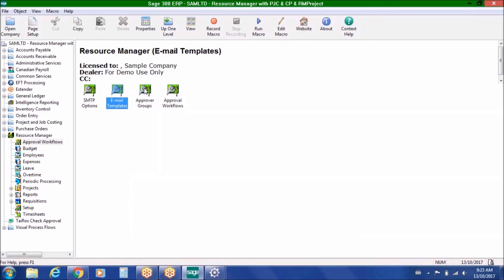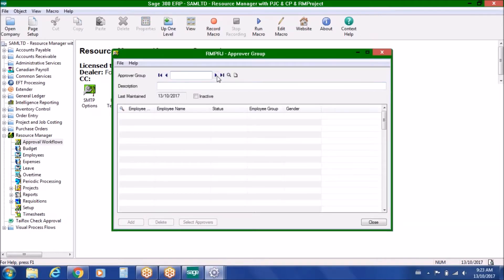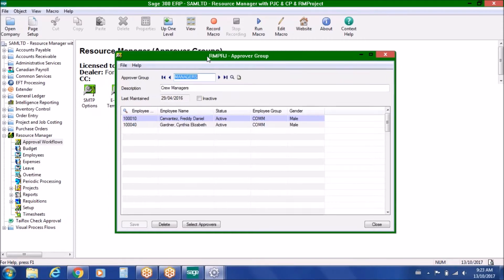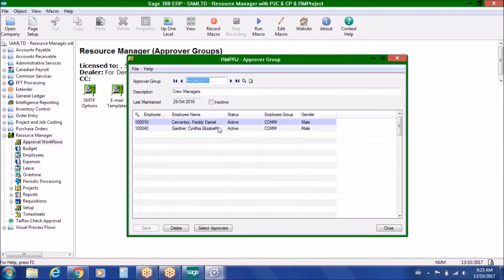We also have the concept of approver groups. If you'd like more than one person to be able to approve a particular document — for example, crew managers for projects who need to approve timesheets but you don't care which of the two actually approves it — you can embed an approver group as one of the levels of approval in the workflow, so that as long as one of those people does the approval, the document can move on and continue to be processed.